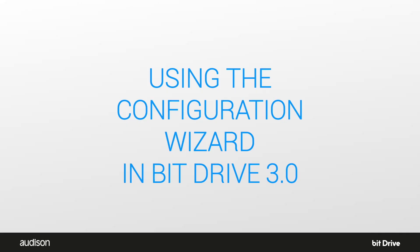This tutorial uses the configuration wizard that's in BitDrive version 3.0. Later versions may have slight updates or changes.